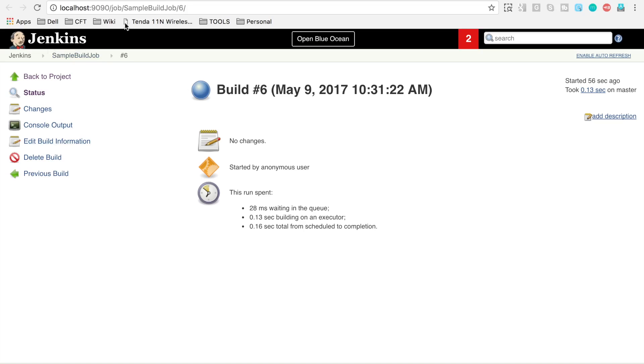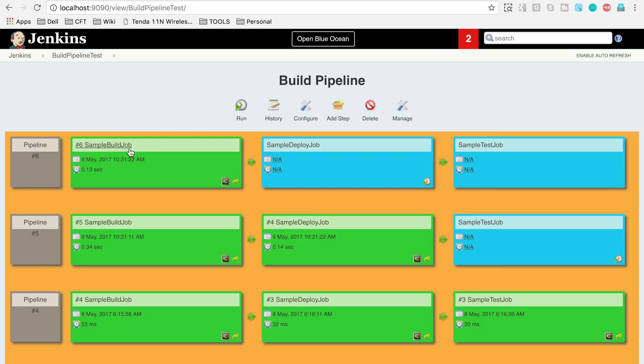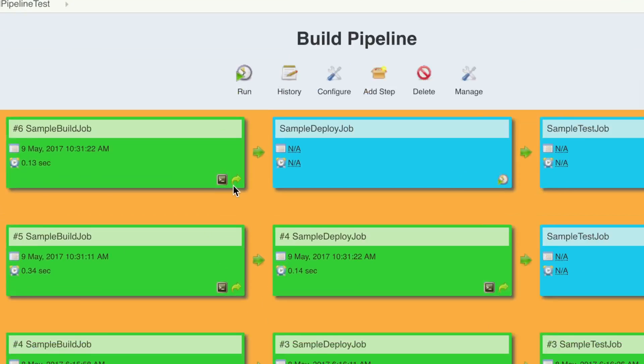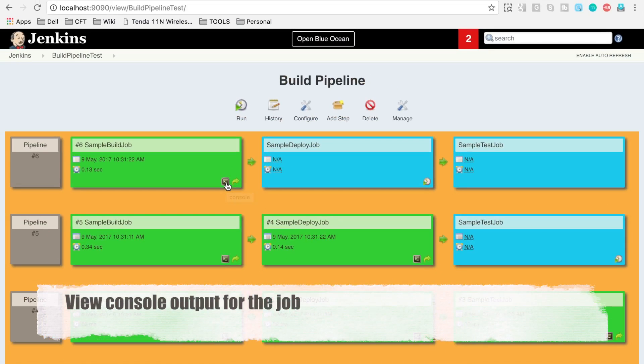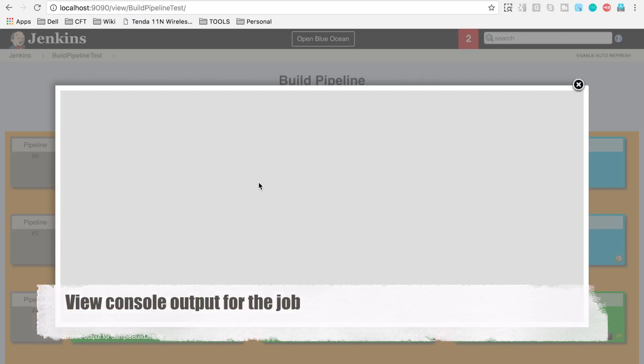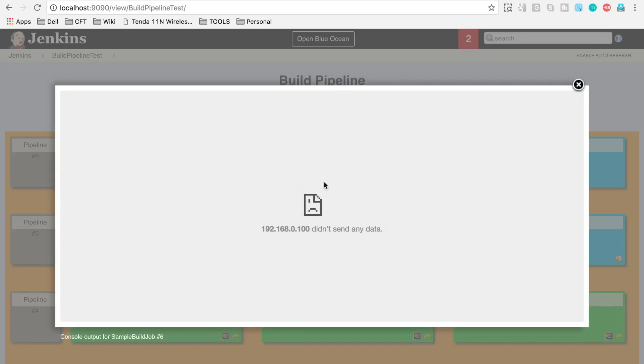And then you will also see at the bottom of the tile you have this option to view the console. If you click here, it will show you the console output of that job. If you get this kind of a window where no data is being displayed,